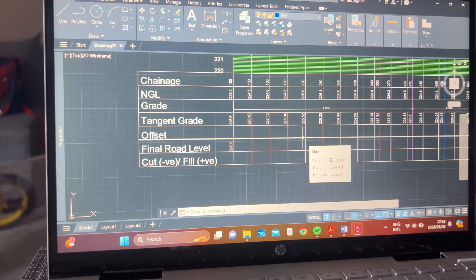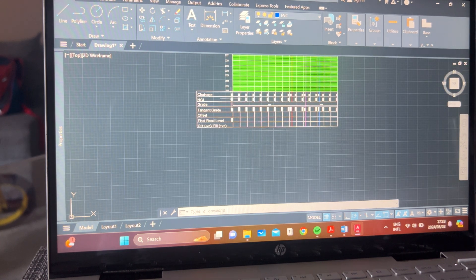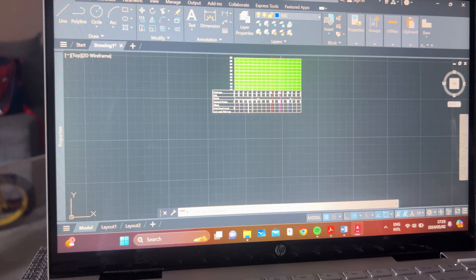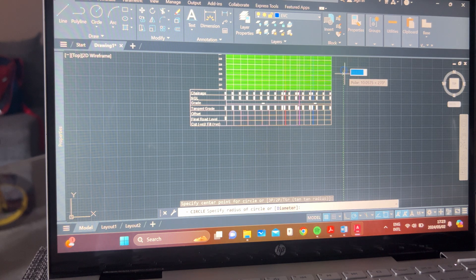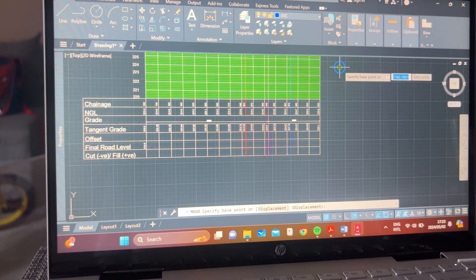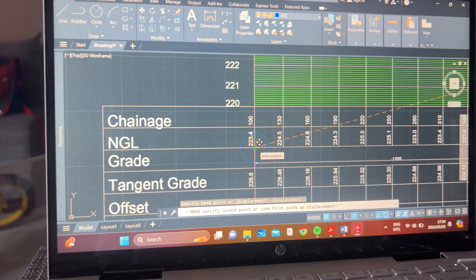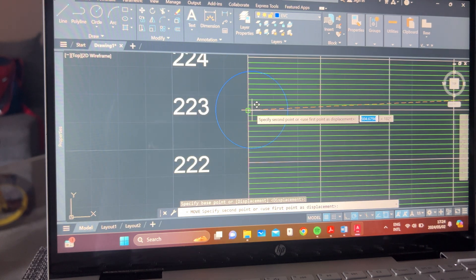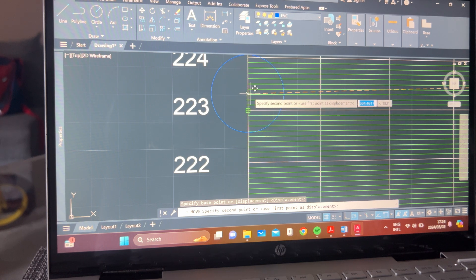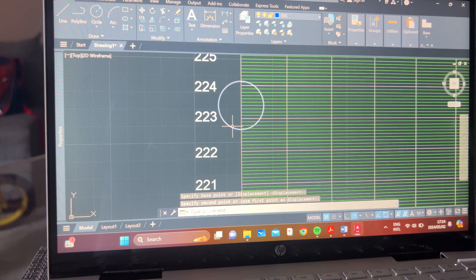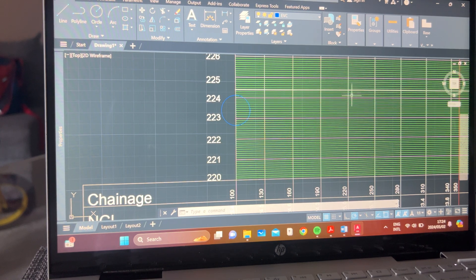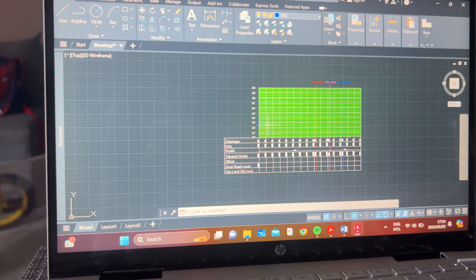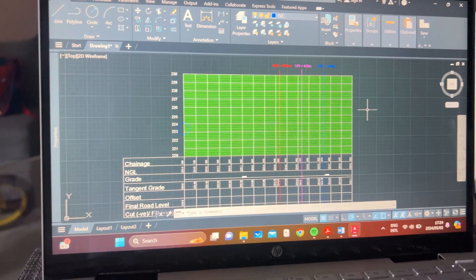The next stage is to represent the information on the graph. I normally use the circle command because it has that central point, making it easier to place accurately. For instance, if you have your NGL at 223.4, you find 223.0 on the graph, then count up 0.1, 0.2, 0.3, 0.4 and place it there. You do this for all your points until you end up with a series of circles that you can join into a single spline or curvy line.